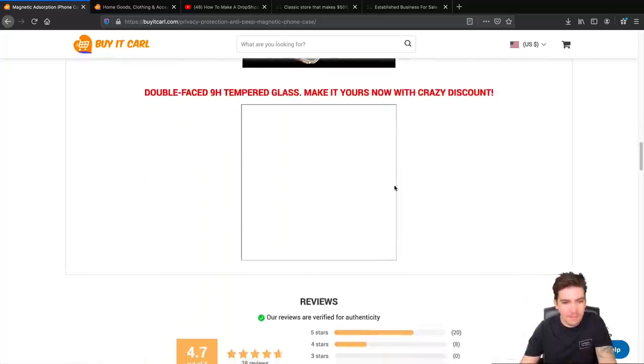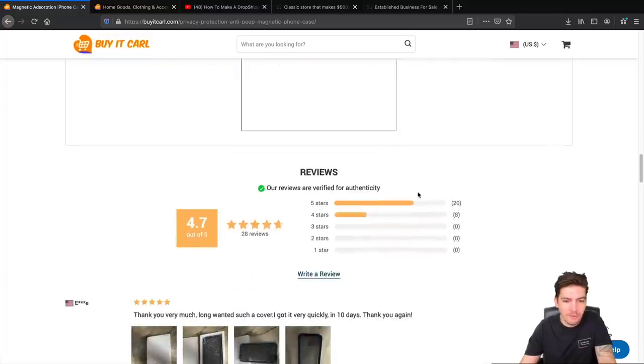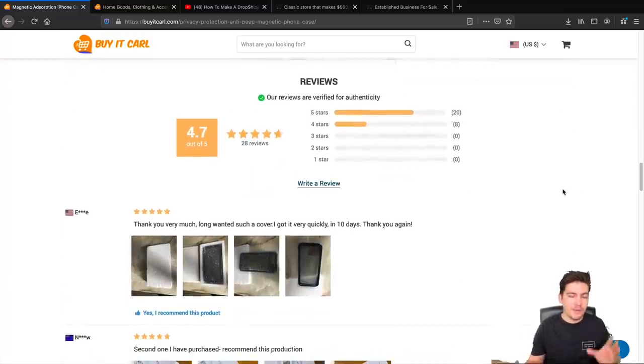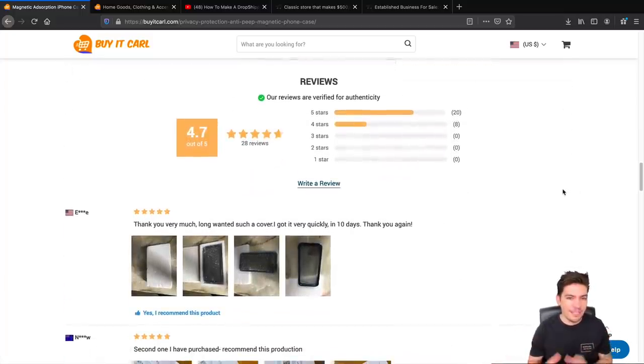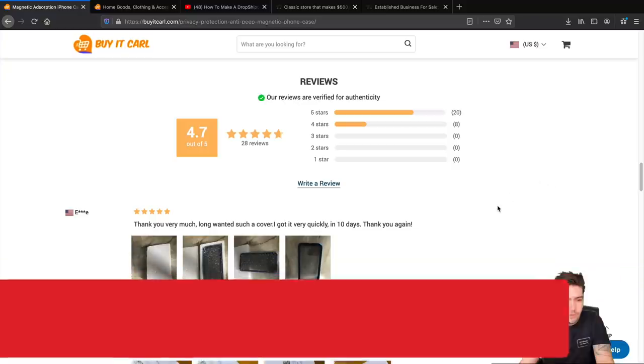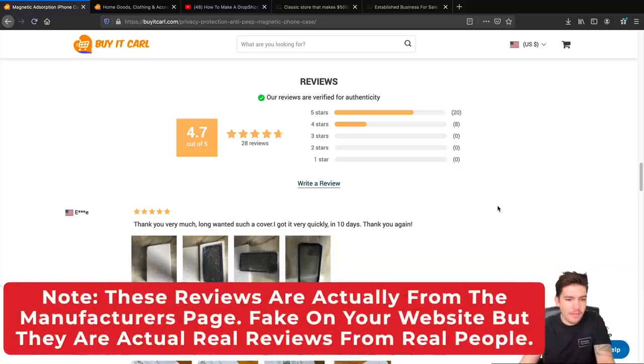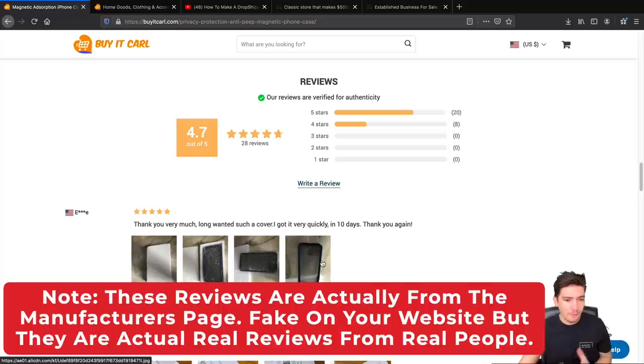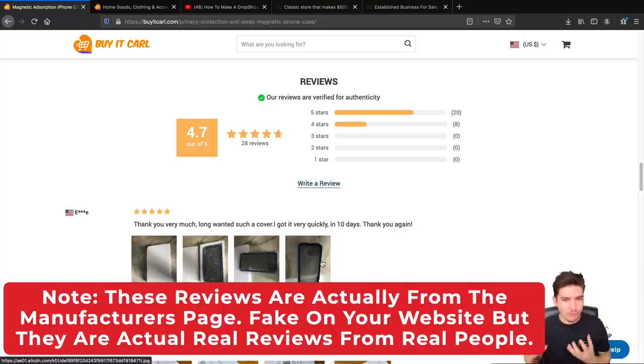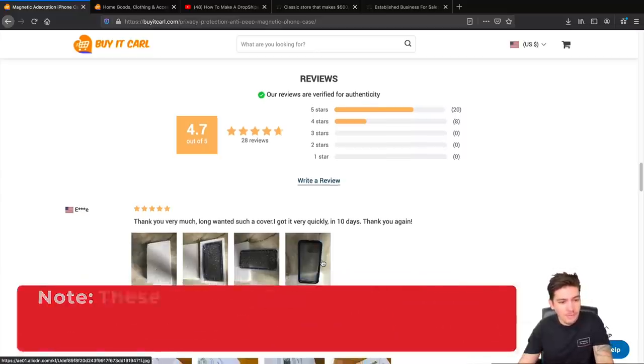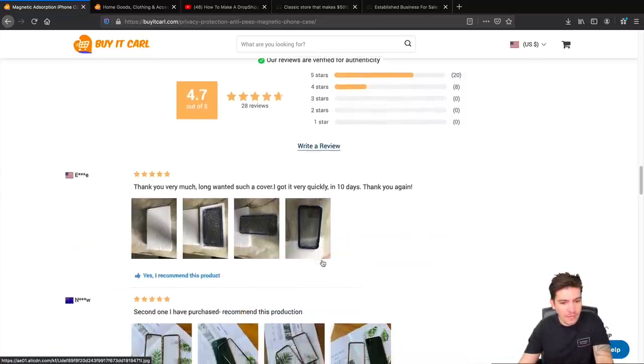Looks like right here the image isn't showing. Whatever, no big deal. And then this right here is what sells people, the reviews. Now these reviews are all fake and they are all imported with the website. The reason why these are so important is because you need social proof. Without social proof you won't get any sales at all.